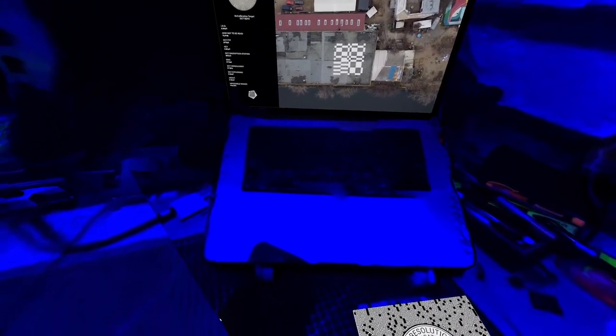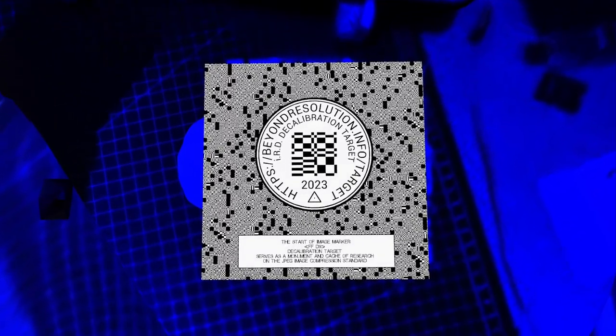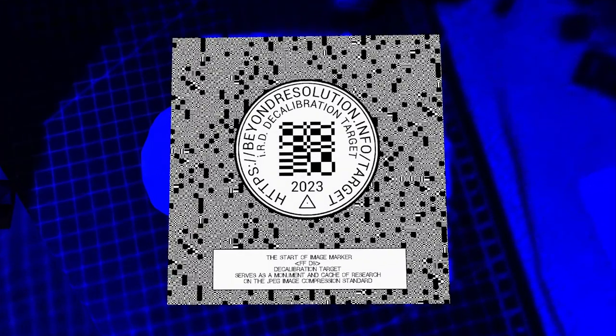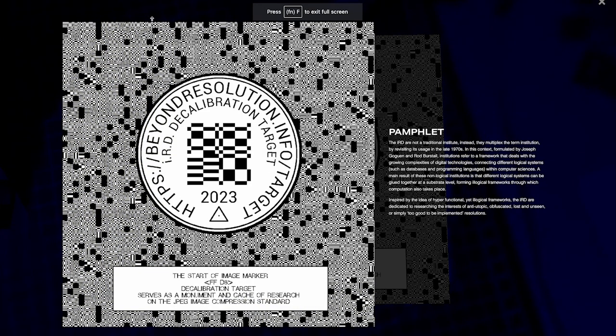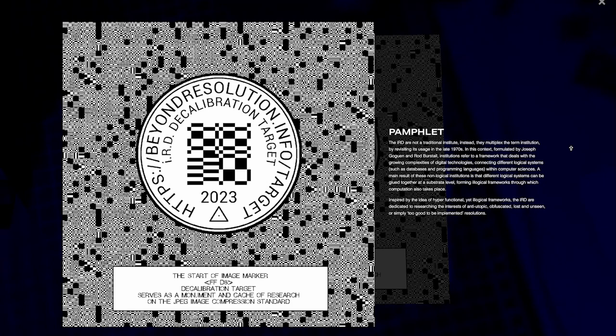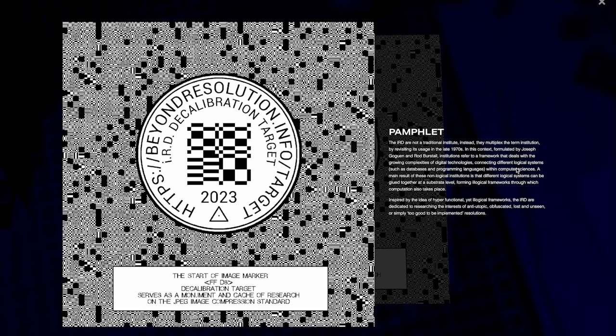Okay, I got this flyer. I picked it up from the decalibration target. The decalibration target serves as a monument and cache of research on the JPEG image compression standard. The IRD are not a traditional institute. Instead, they multiplex the term institution by revisiting its usage from the late 1970s. So in this context, formulated by Joseph Kogge and Rod Burstall, institutions refer to a framework that deals with the growing complexities of digital technologies. They build bridges between logical and non-logical systems, inspired by the idea of hyperfunctional, yet illogical frameworks. The IRD are dedicated to research the interests of anti-utopic, obsolete, lost and unseen, or simply too good to be implemented resolutions.